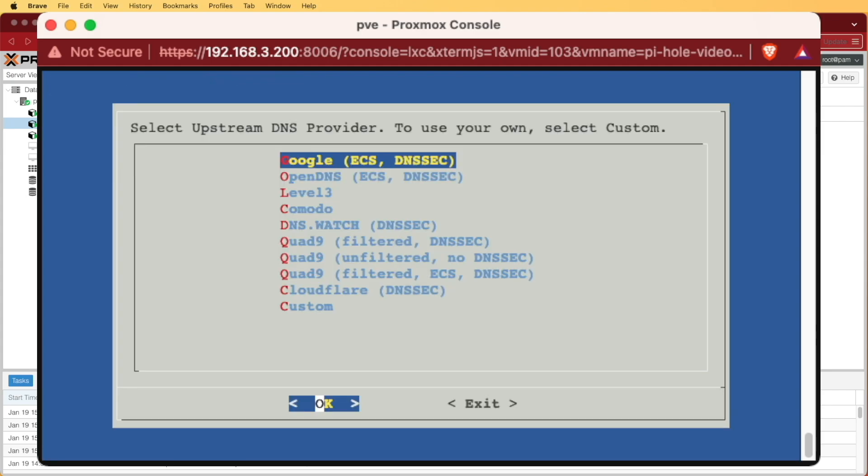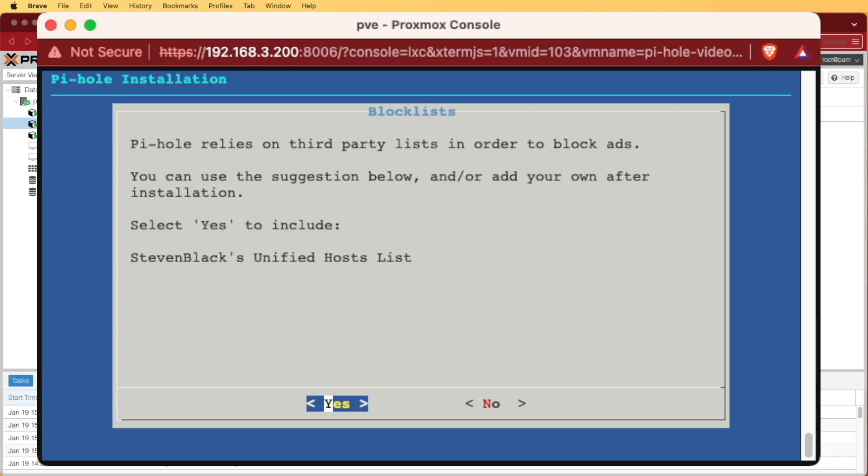We're choosing to use Google's DNS here. You can select a few others or select custom. Now, later on when we get into the web interface, you're also going to be able to configure these as you want if you want to use something different. We're being asked if we want to include a basic block list that's provided to us through the Pi-Hole installation.